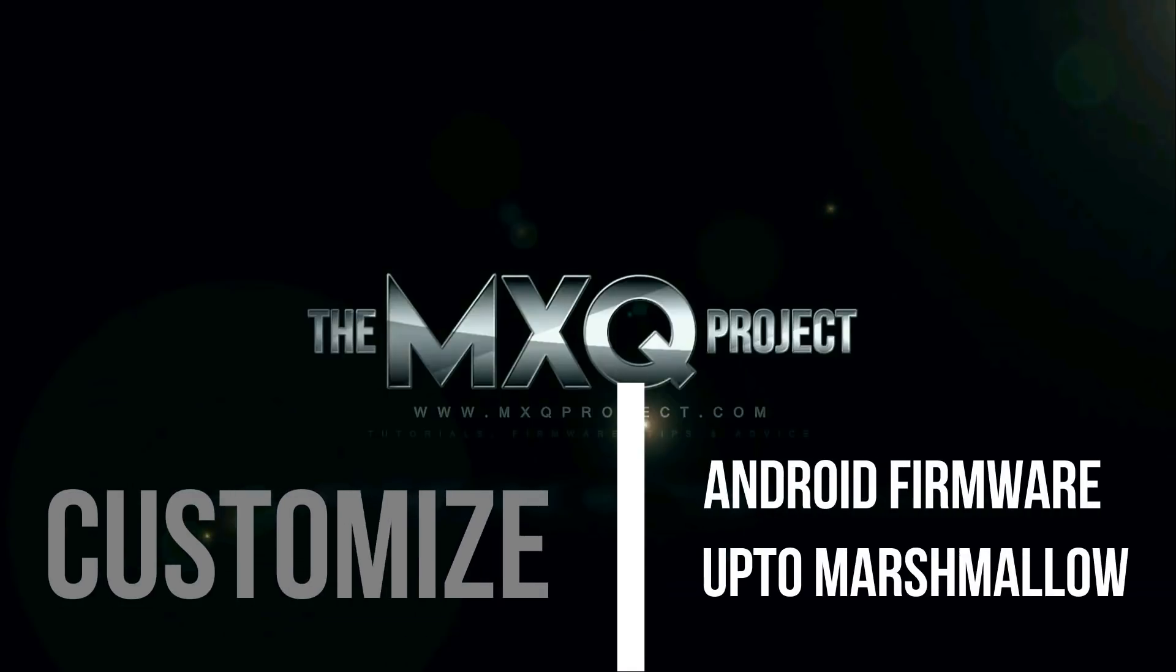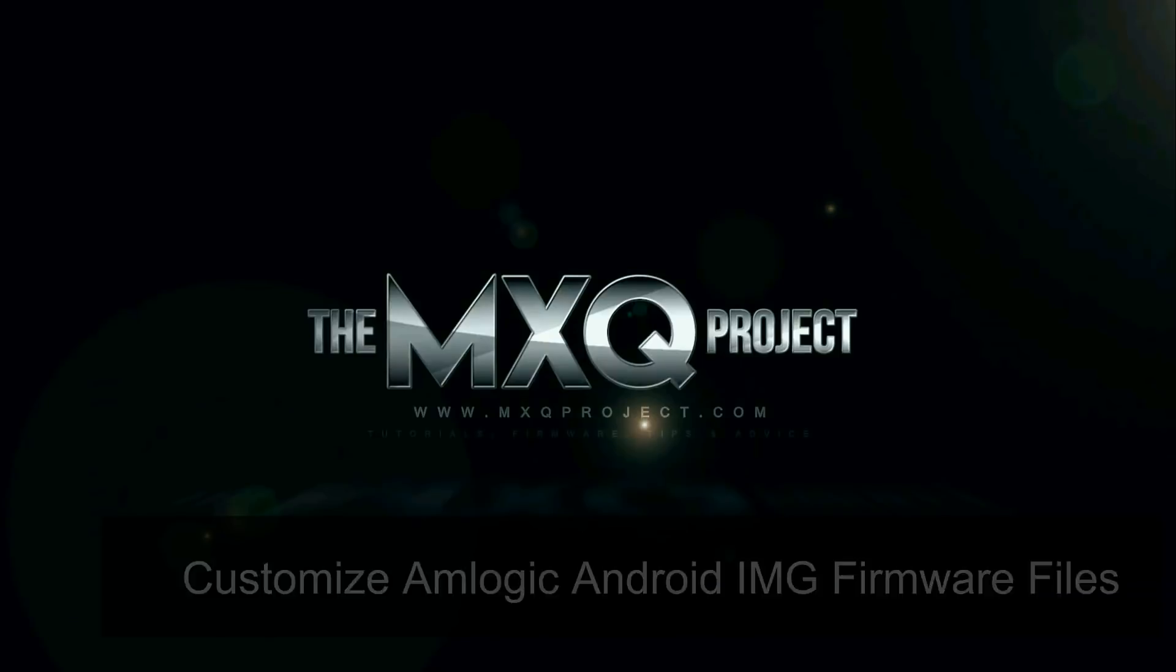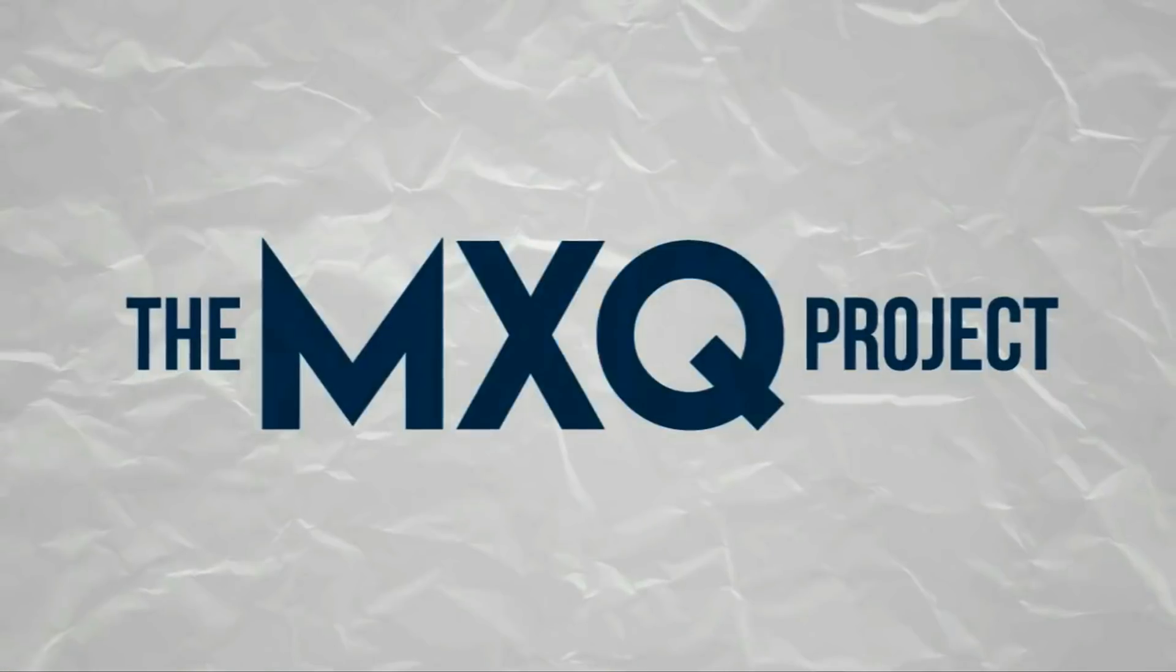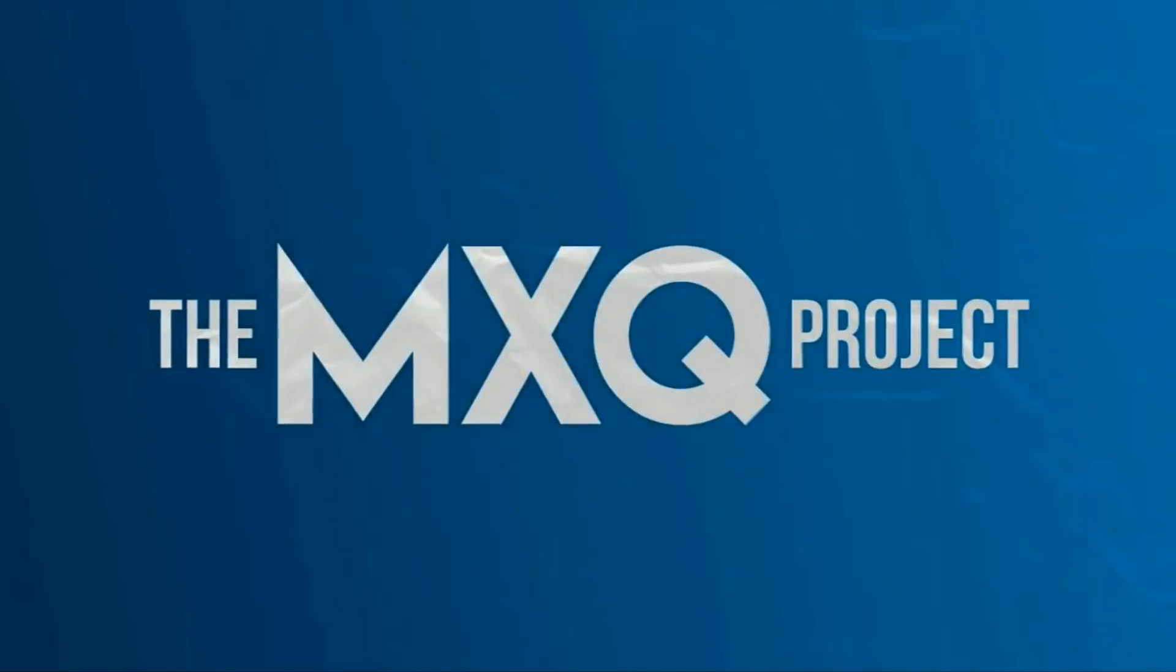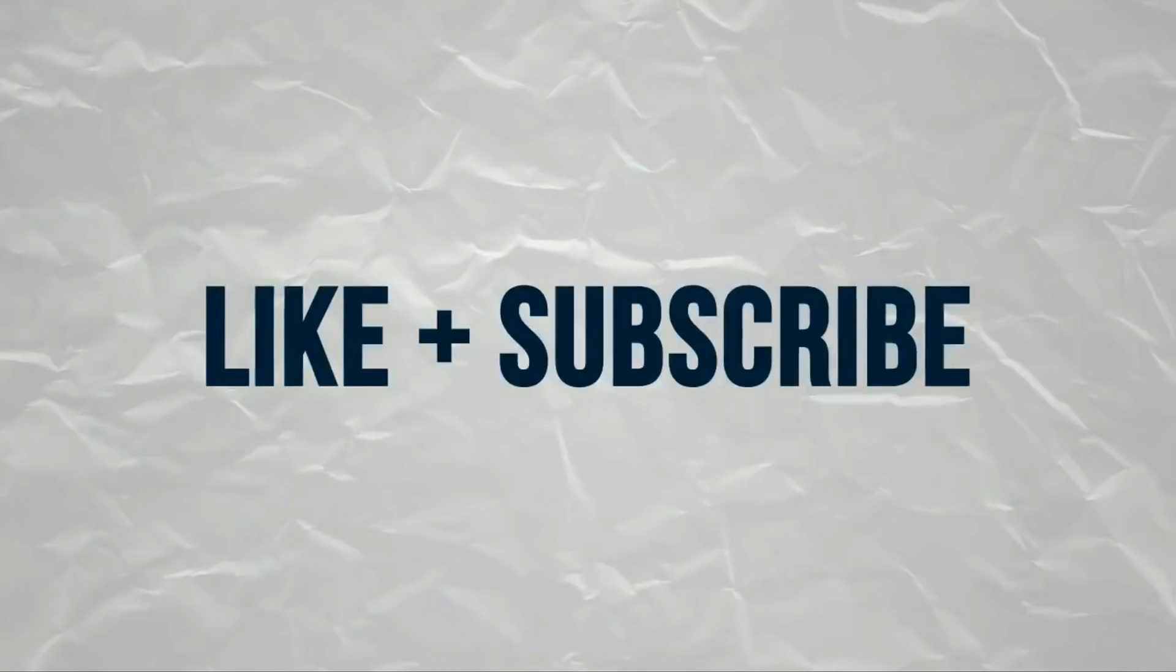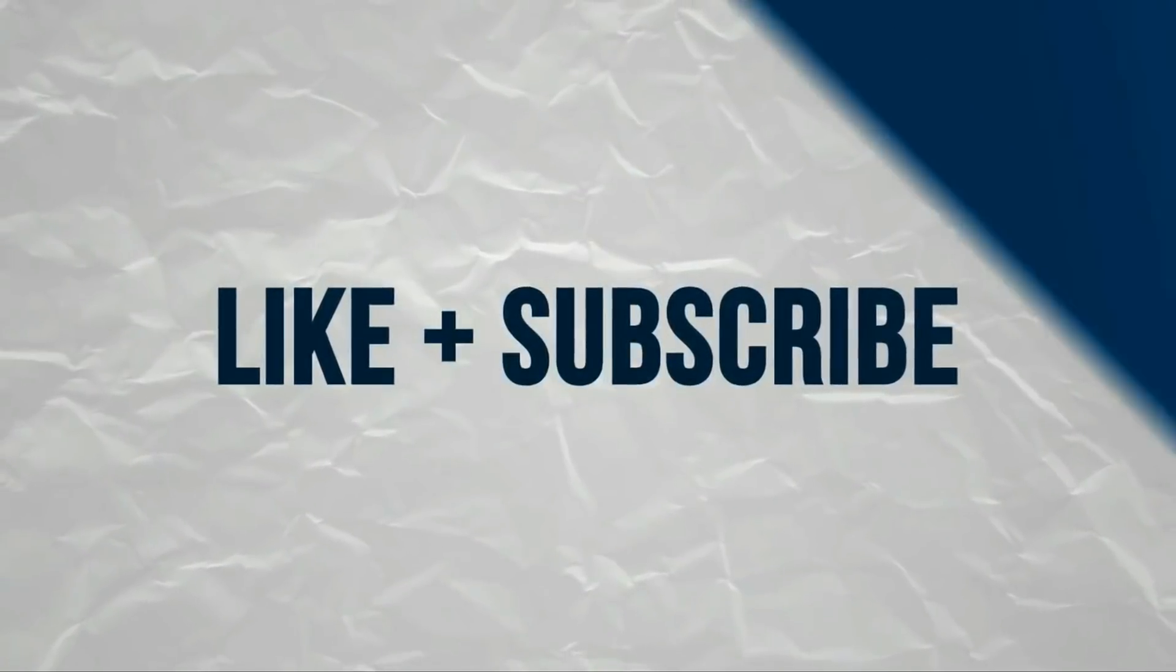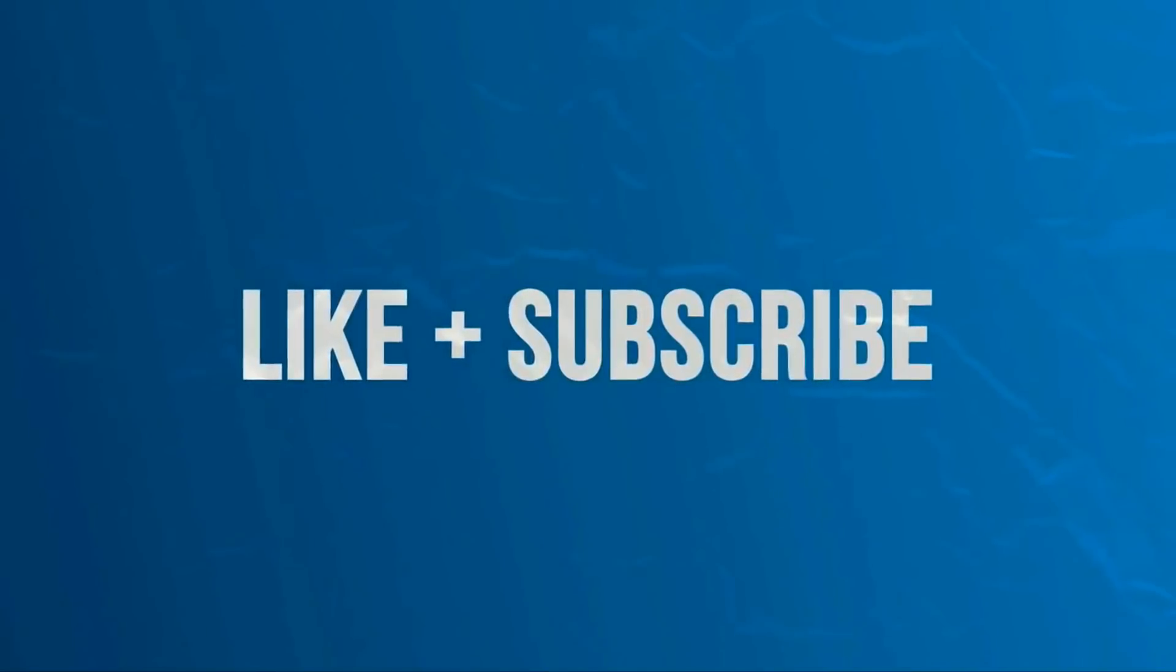On screen now you can see an MXQ box loading KitKat firmware for the first time. I've changed the boot logo as well as the animation, which normally would be MXQ followed by an M-Box animation. I've changed these using something called Amlogic Customization Tool. This video is going to give you a brief introduction to using Amlogic Customization Tool, such as changing the boot logo and animation and getting rid of bloatware. My name is Matthew and you're watching another tutorial by the MXQ Project.